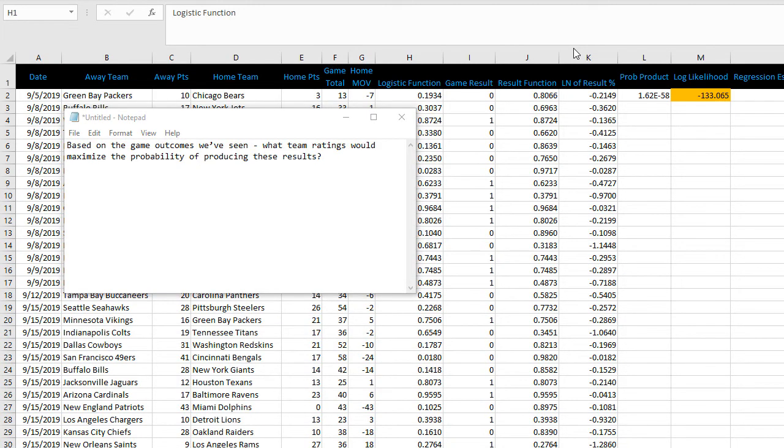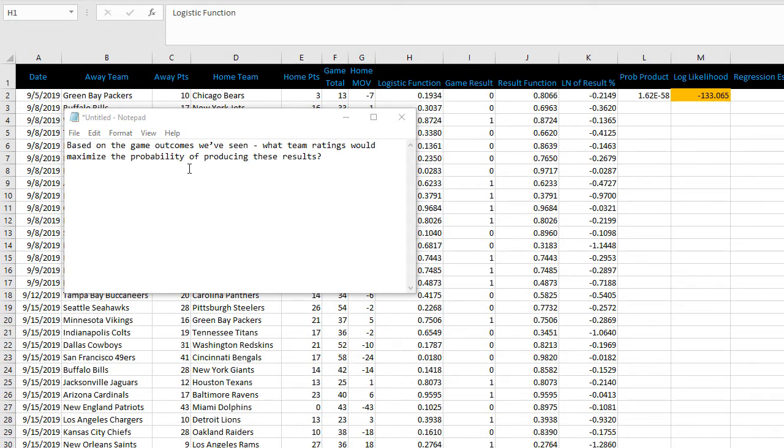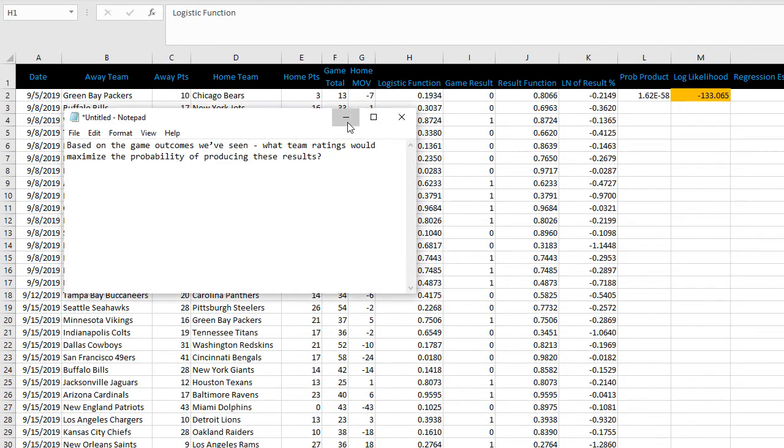This first example is a pairwise comparison model. Essentially, based on the game outcomes we've seen, it determines what team ratings would maximize the probability of producing these results. Keep that in mind as you'll see how that comes into play later on.